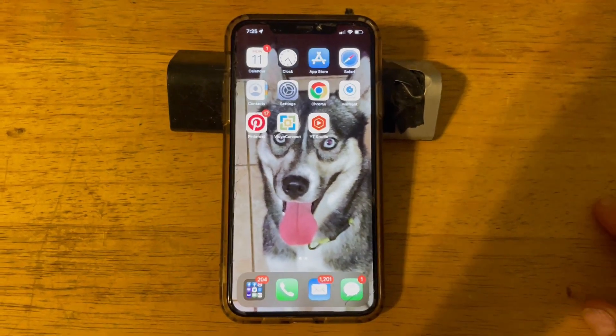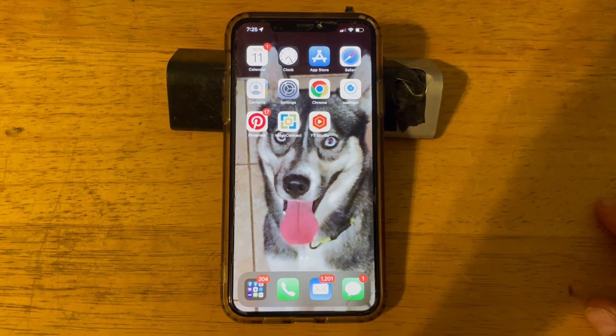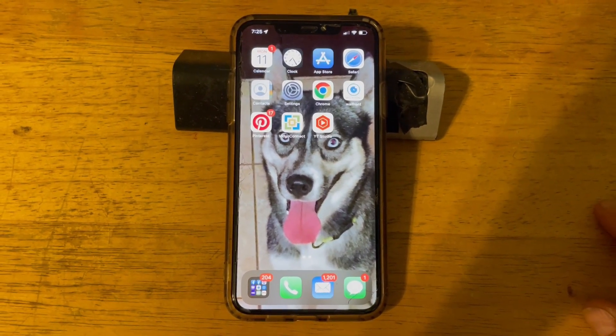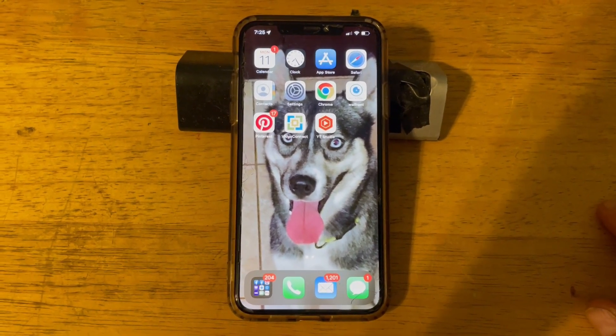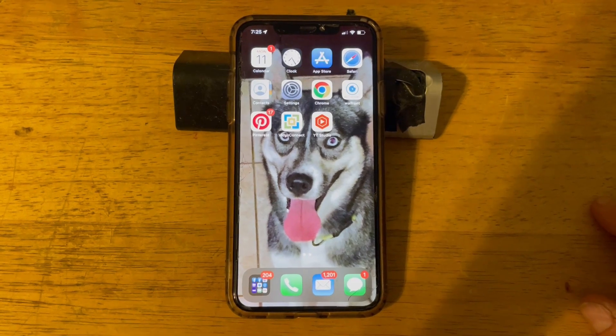If you're not getting that pop-up on any of your devices and you've checked to make sure that all the devices you're using have been checked and there's no code, try the following method.